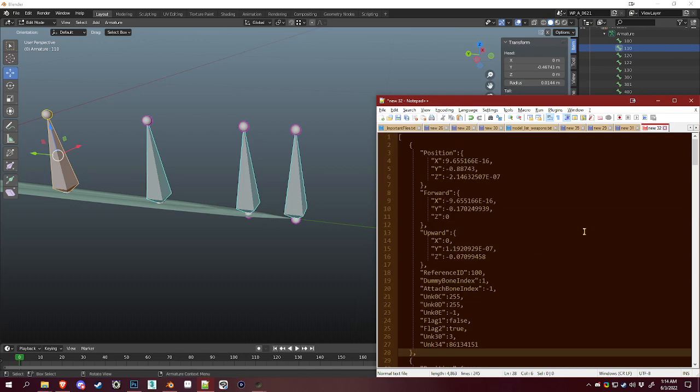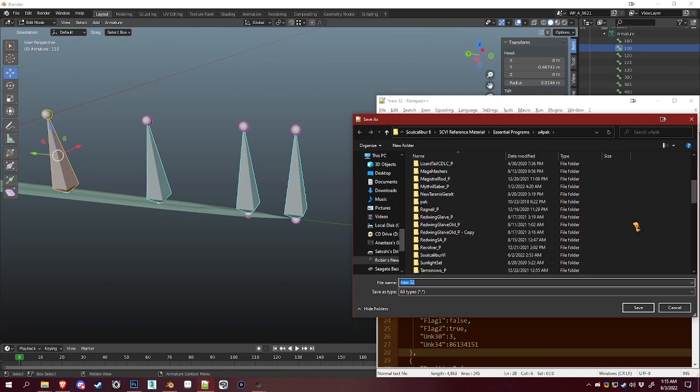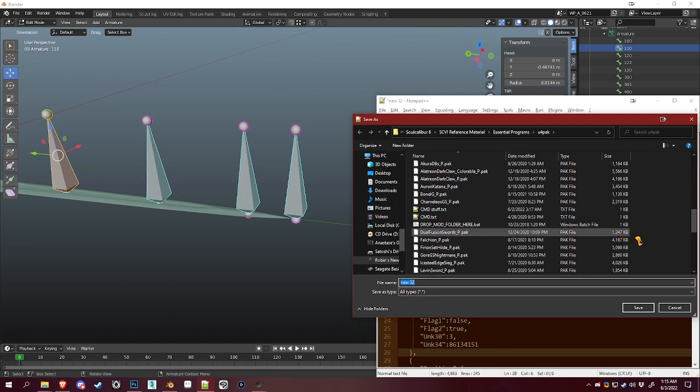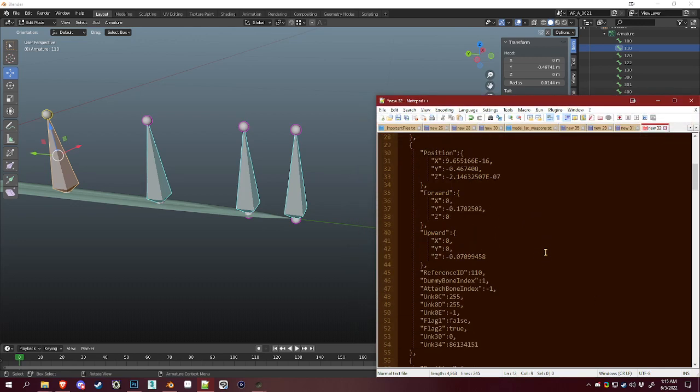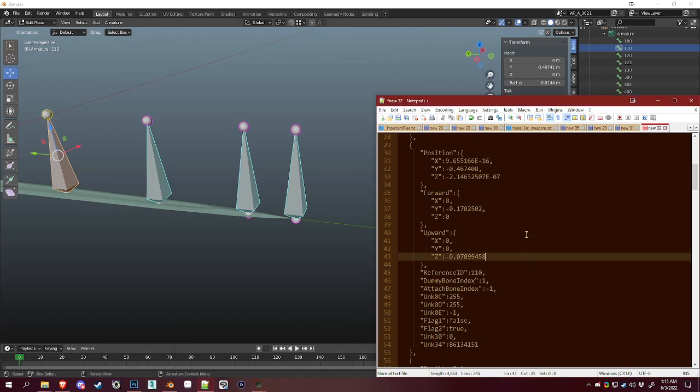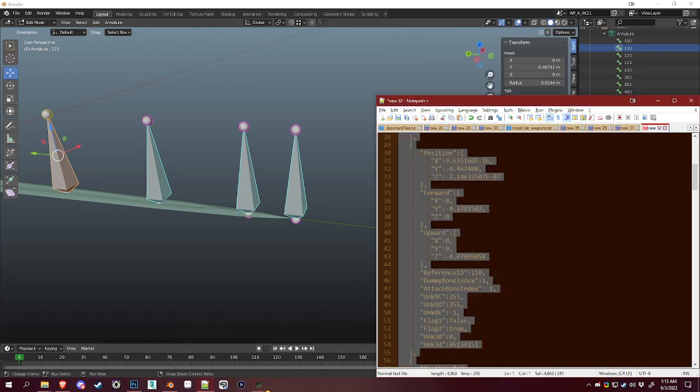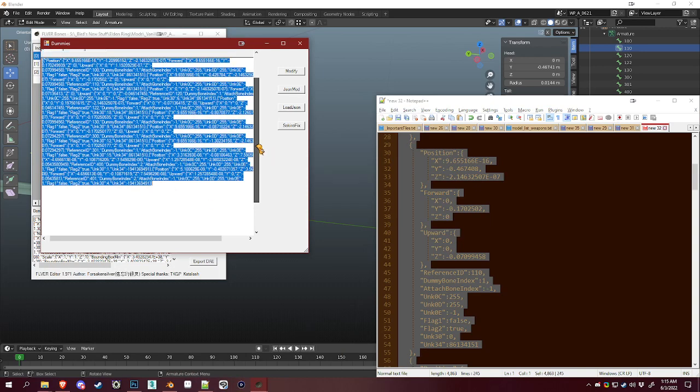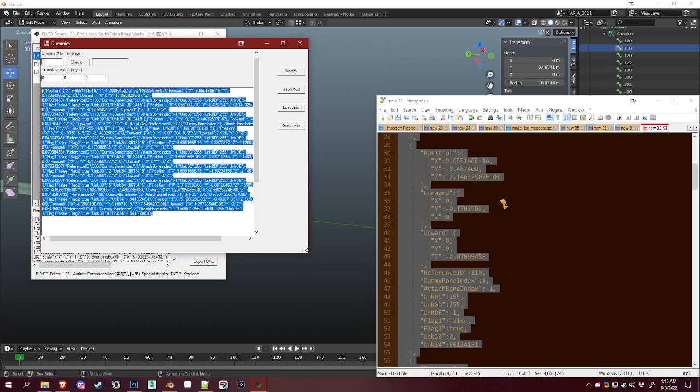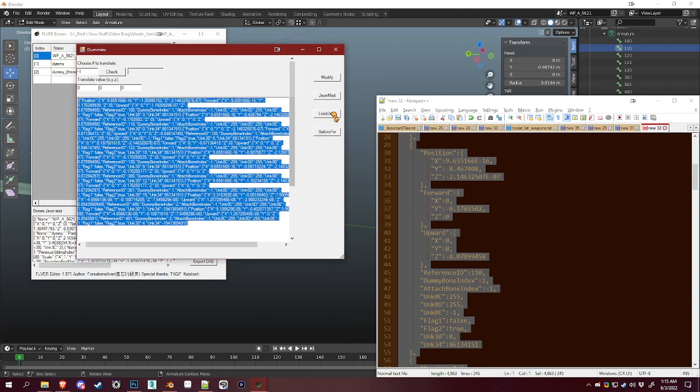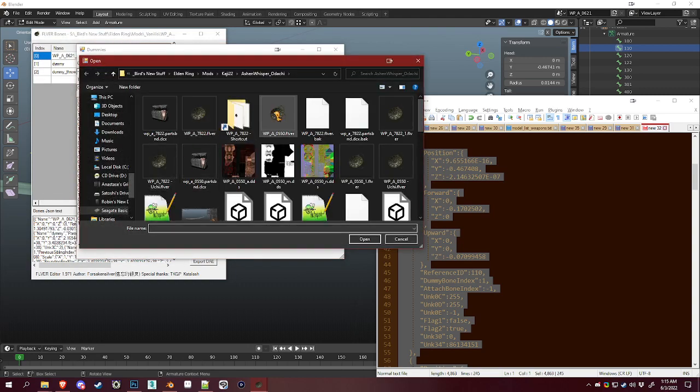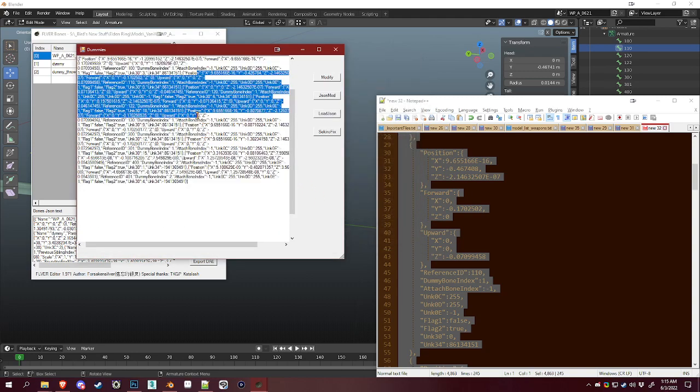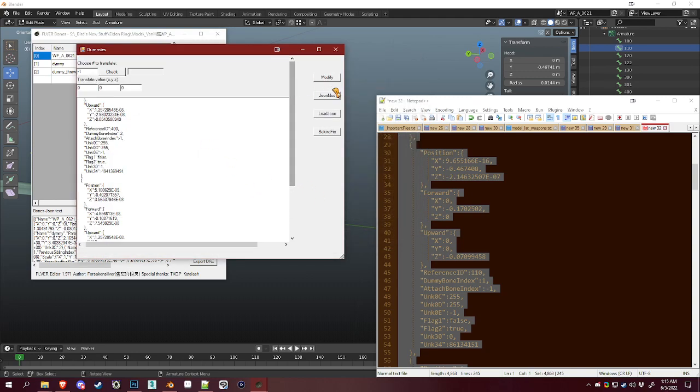We'll do that for each of the dummies that we have changed. Once you've done that, you can save the file as whatever. You don't actually have to save it, but it's nice to have it on hand in case you need it again. Either you can save it and click Load JSON here in Fliver Editor's dummy menu, which would ask you to load a file, or you can just paste it all in here and hit JSON Mod.